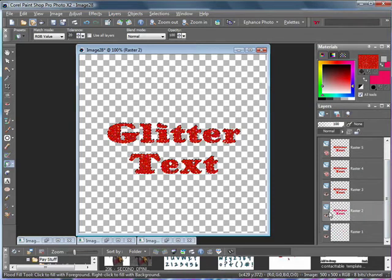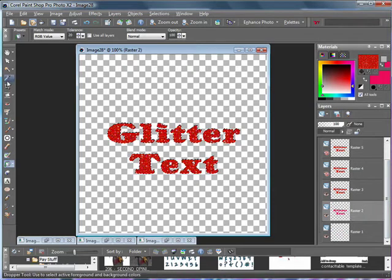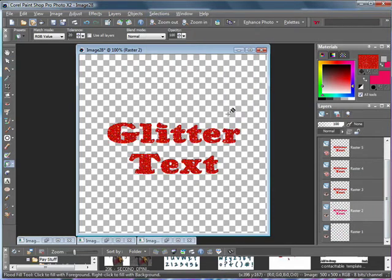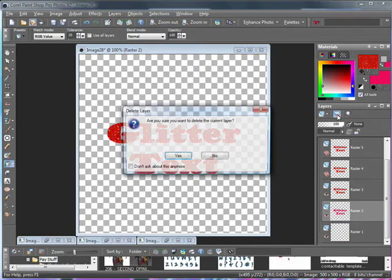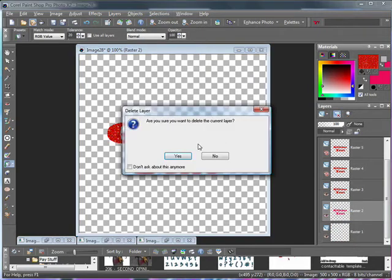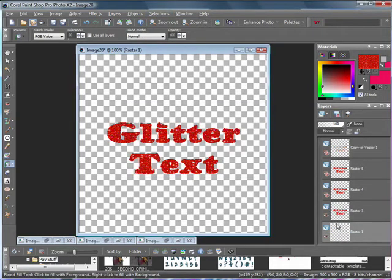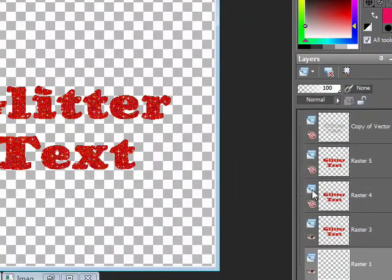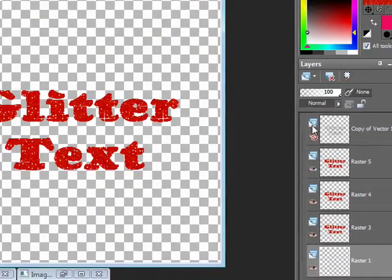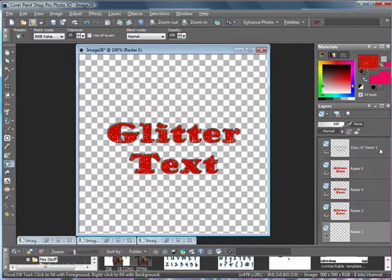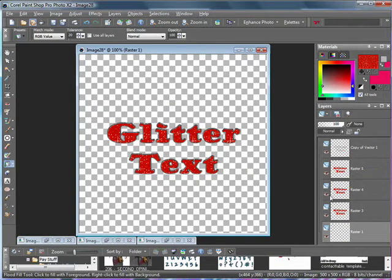Once you have all your glitter text filled in, you can go ahead and get rid of this layer. So you can go to selection, select none, click on your text layer, and just delete it. You can click on the X, or right click and delete, because you won't be needing that anymore. So now you should have three glitter layers, and your outline.